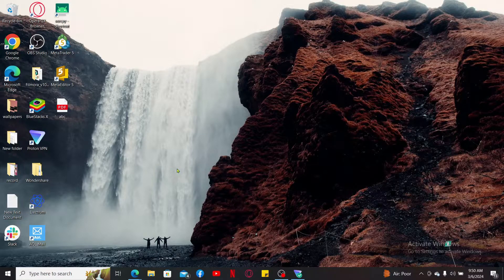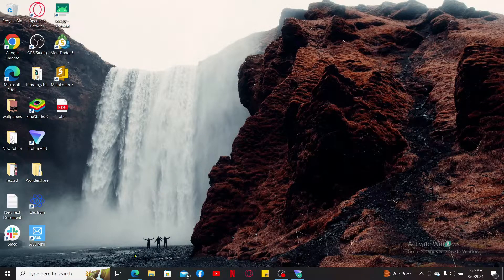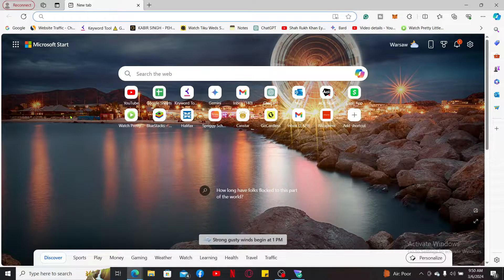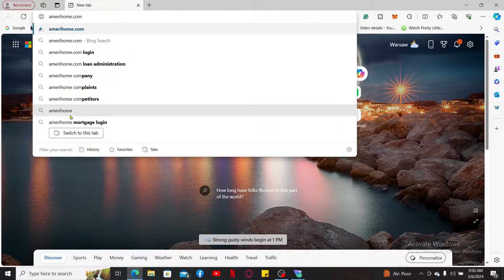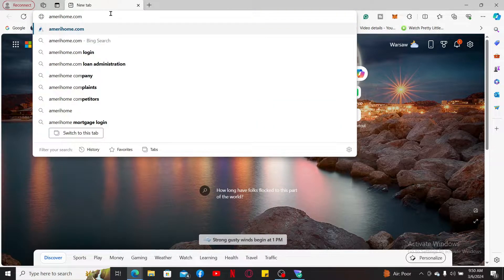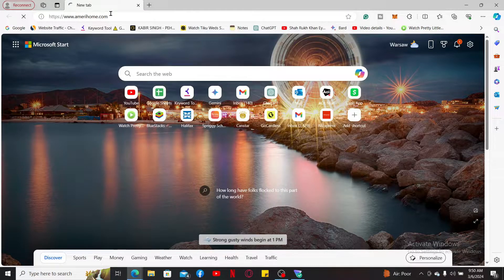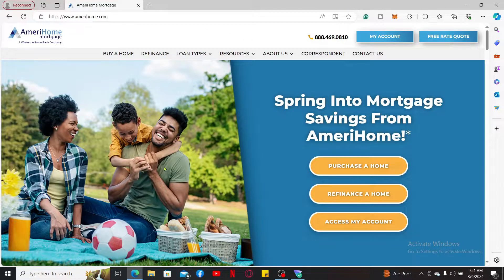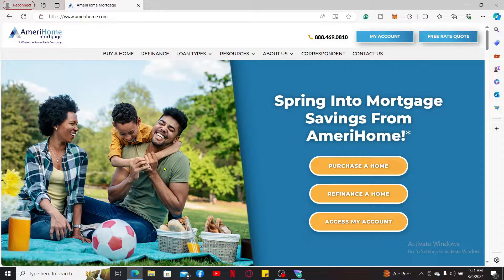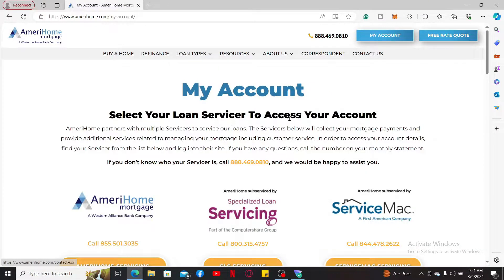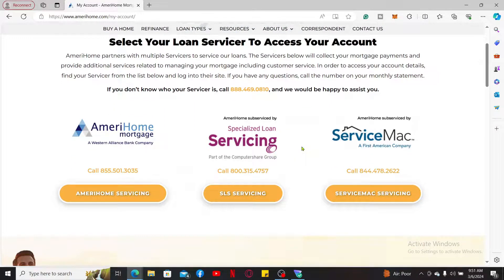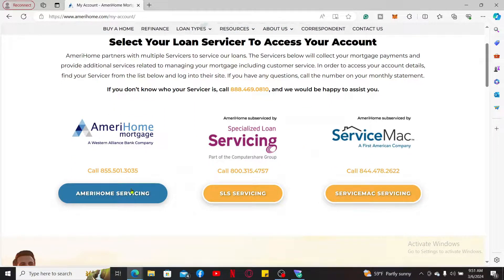First of all, you'll need to open up a web browser, go to the URL box and type in amerihome.com, and press Enter. After you load the AmeriHome Mortgage website, click on the My Account button at the top right. Now select your loan servicer to access your account, and once you click on one of these options, you will be taken to the sign-in area.